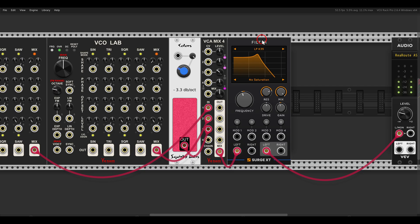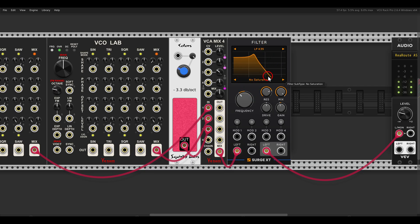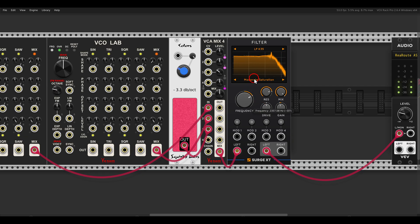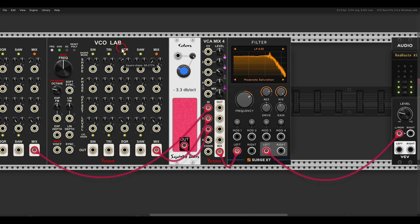Also here on the filter we have saturation — you can choose whether you want to use it. Let's go with moderate saturation. It's quite crunchy. And again, we have wave shaping.